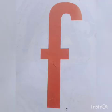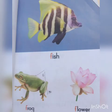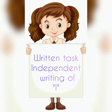This is F — fish, frog, flower. Moving towards students, our written task which is independent writing of L.